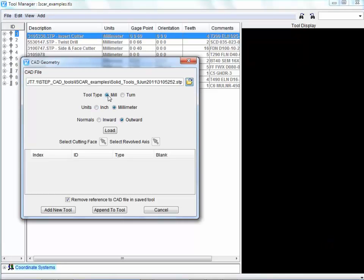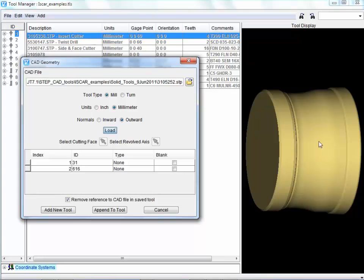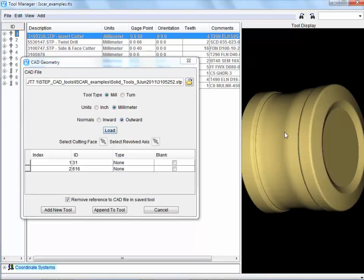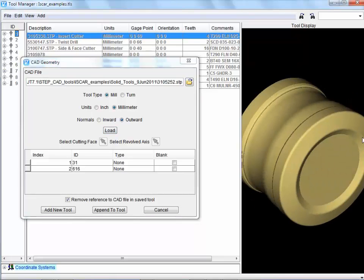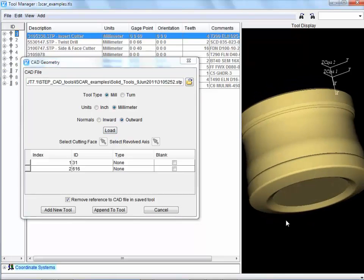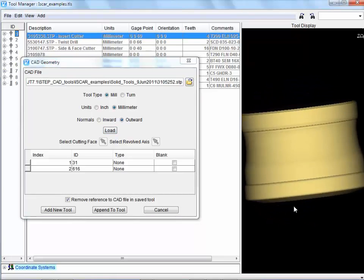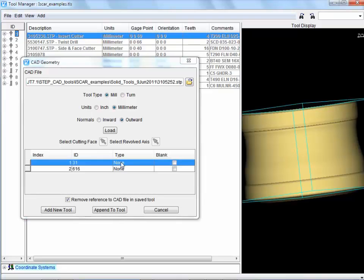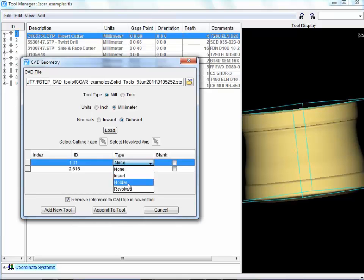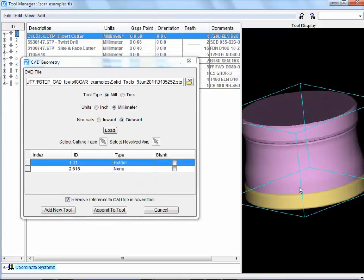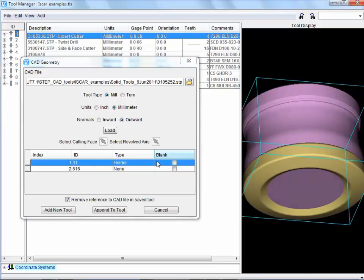So this is a milling cutter, it's in millimeters. I hit load, and we can see that it's brought in the solid bodies. These are in the same color at the moment. If I click on here, I can say that this is my cutter holder, the non-cutting part.